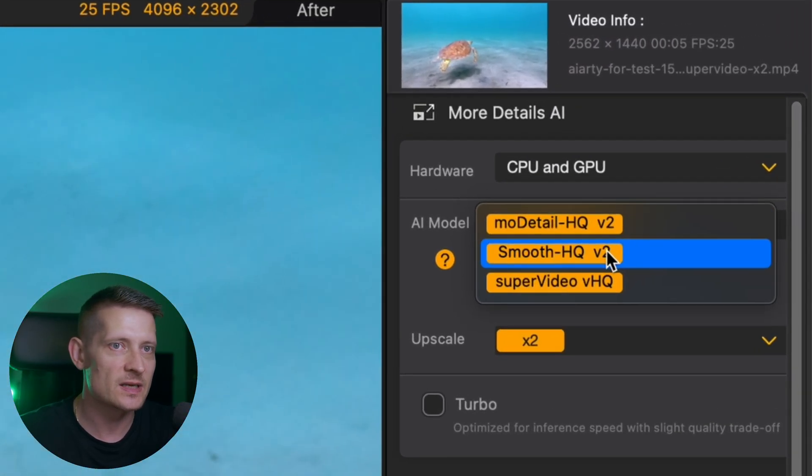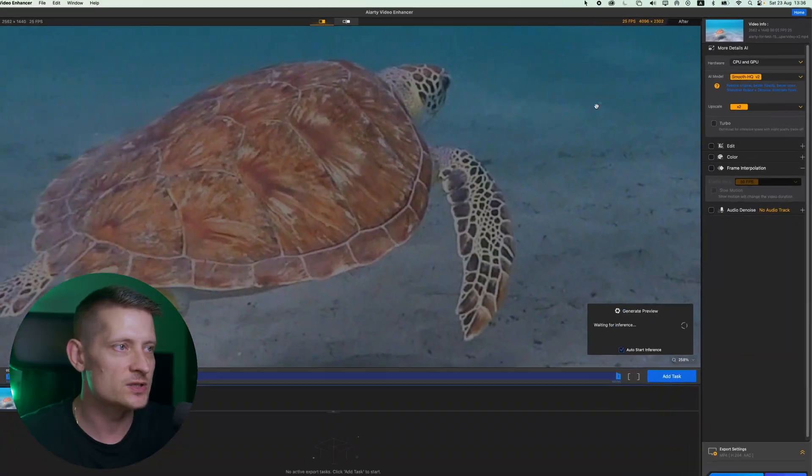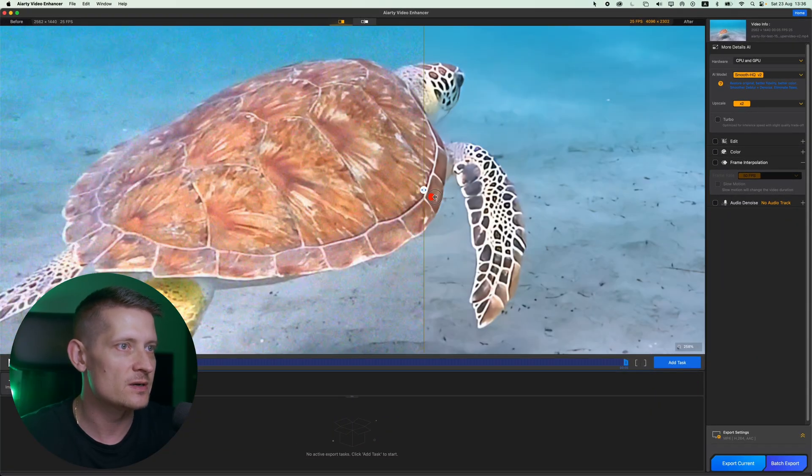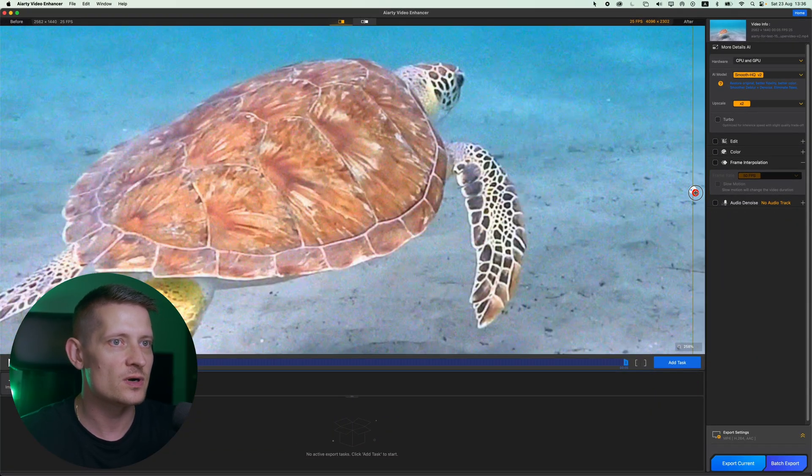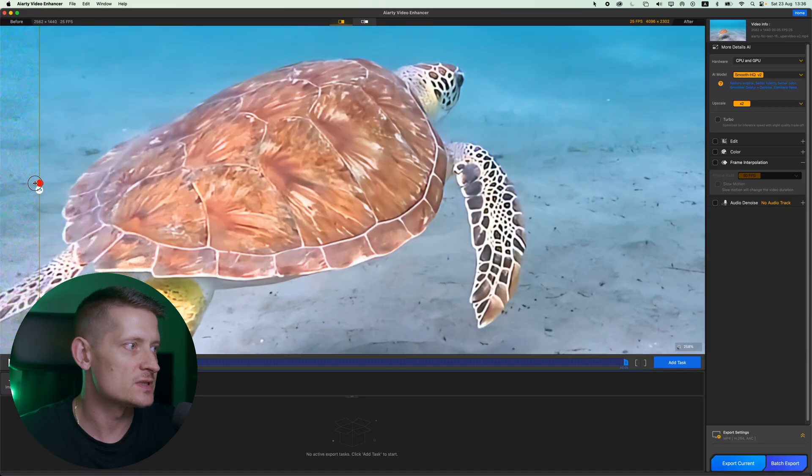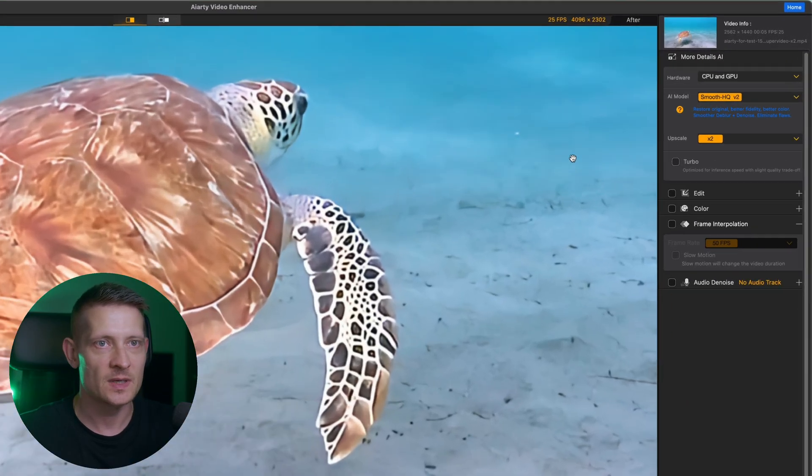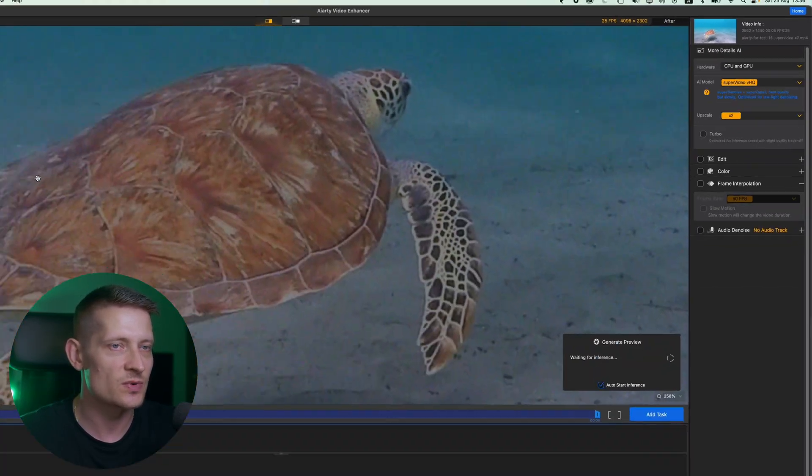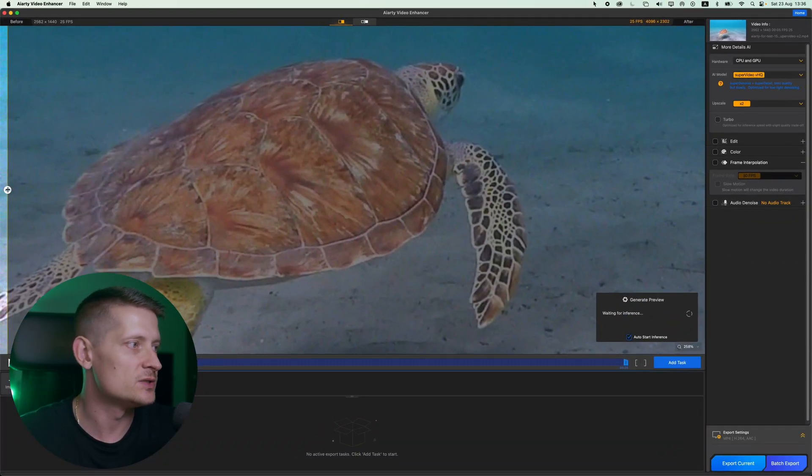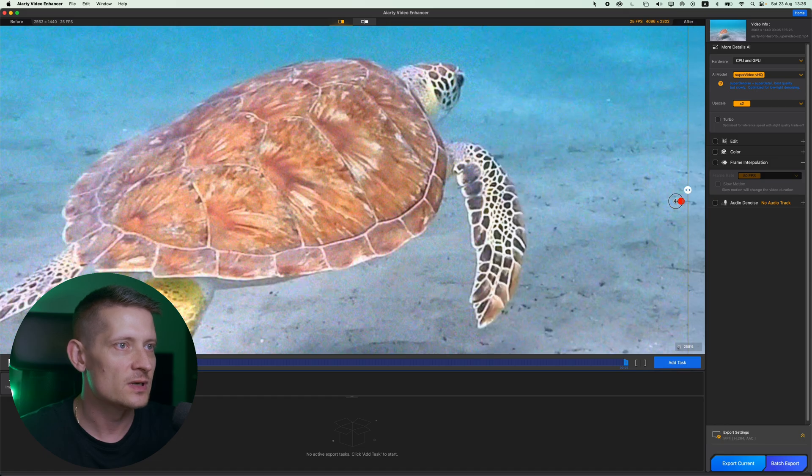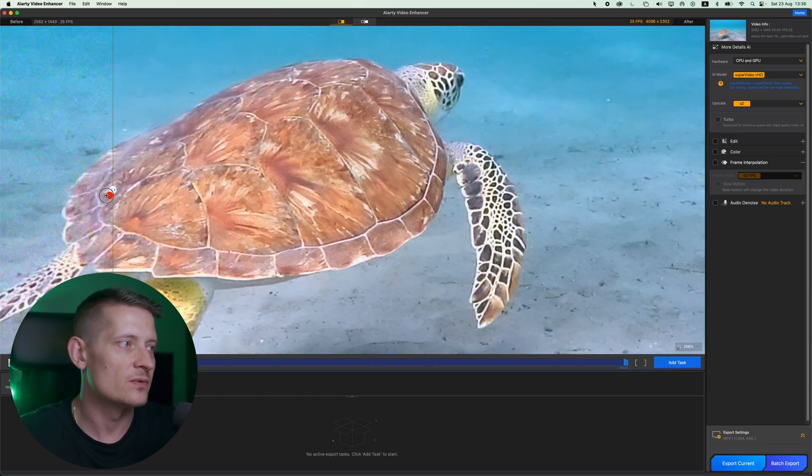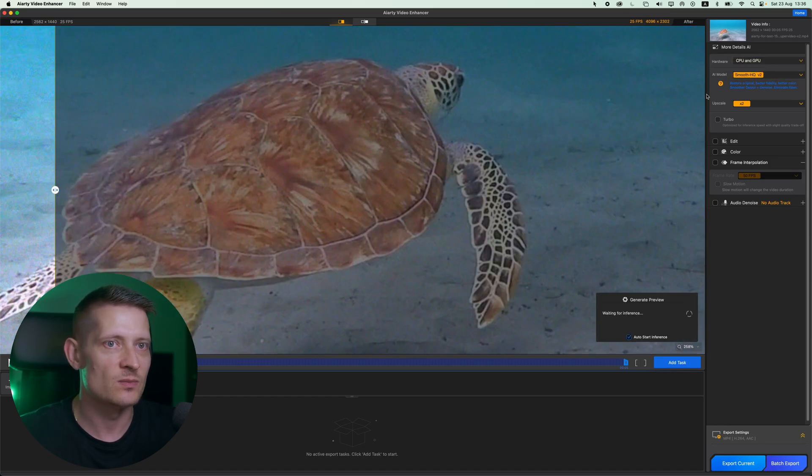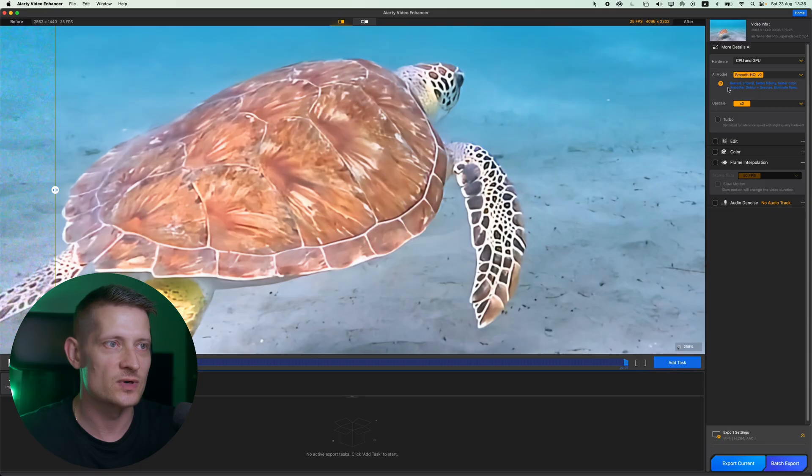Then we can try another one. Let's try Smooth HQ to see if this one is better. Before and after, look at the difference there. Let's try the last one also, Super Video VHQ. Let's go to before and after. I think I like them all but I like the second one the most. So I'm going to go for the second one here.